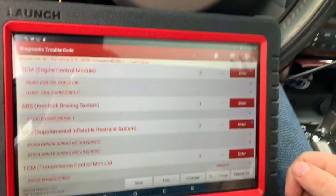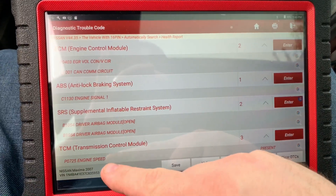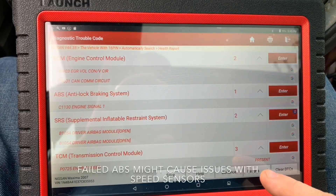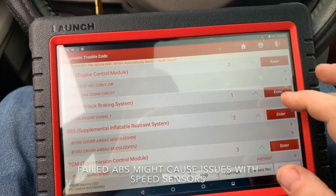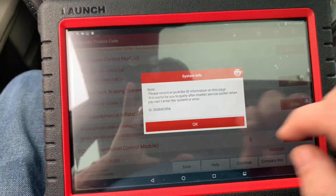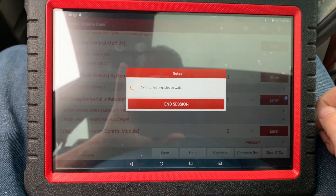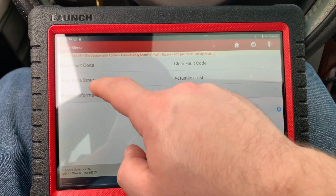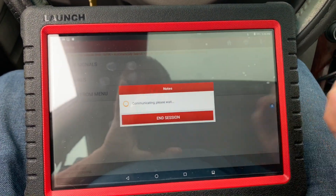Doing a quick video — I have a transmission speed sensor here that I'm trying to see what's wrong with. I just want to check and do an ABS test and see if it has anything to do with the ABS wheel speed sensors. I'm using the Launch Torque scanner, so I'm going to go into data stream main signals.